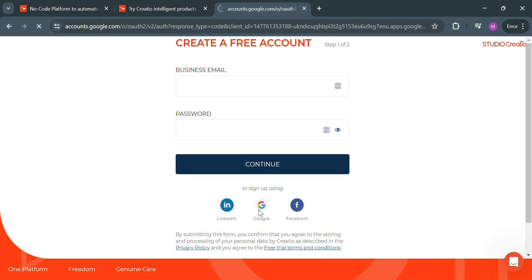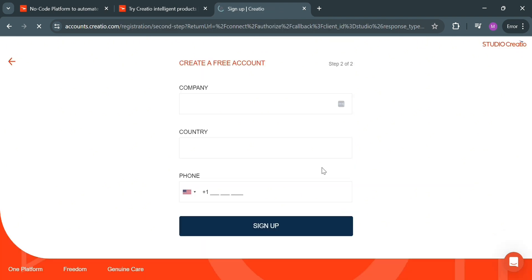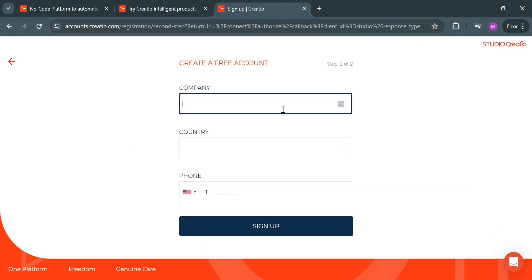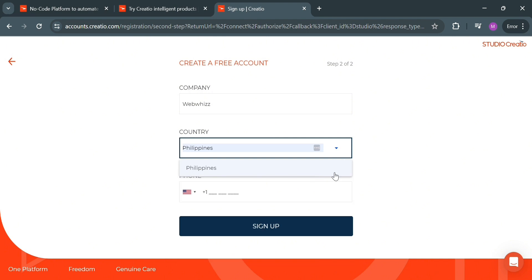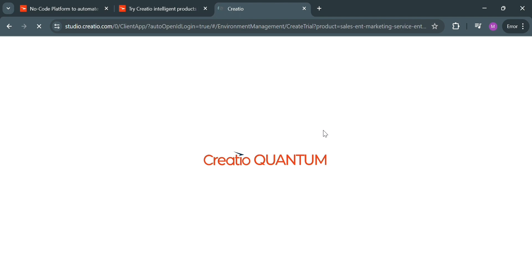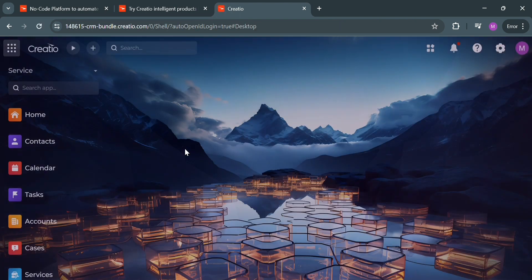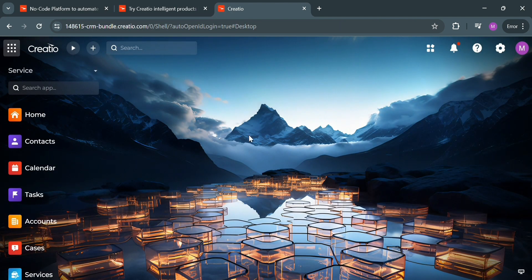After choosing your Google account and signing in, you will be directed to the next page. From here, just enter your company name, country, and phone number. Upon filling out all the information, just click the Sign Up button below to proceed. Then all you need to do is wait for it to load, and you will be directed to the homepage.